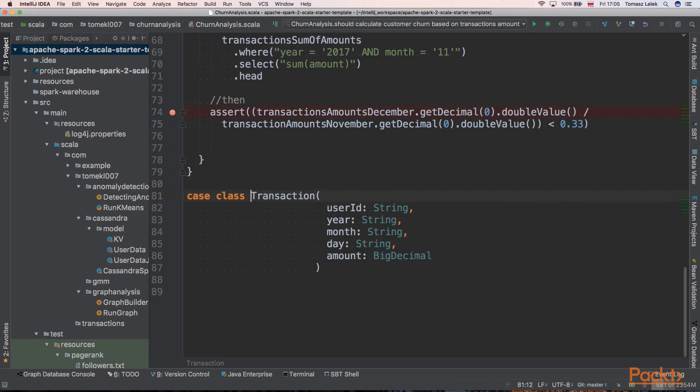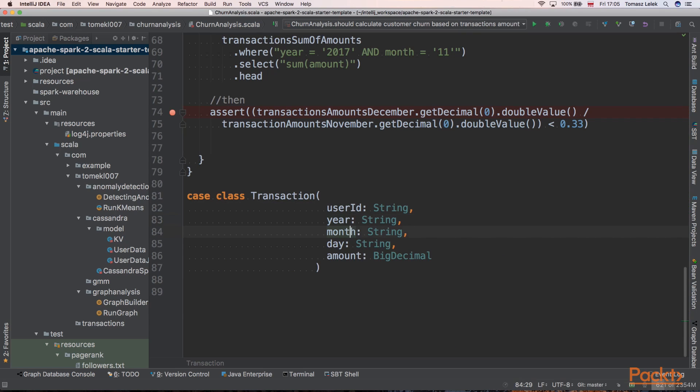Transaction is a case class. As we can see, it has multiple fields: it has user ID, year when the transaction happened, month, and day. At the end we have the amount of that transaction.